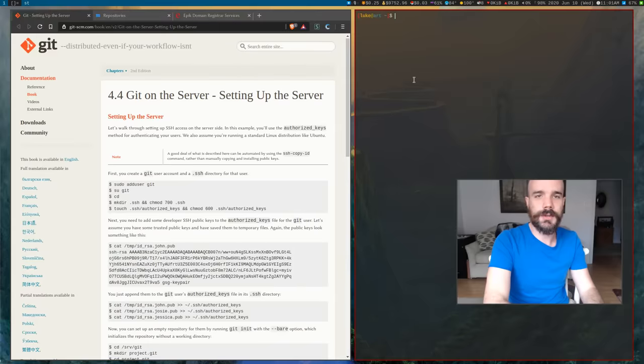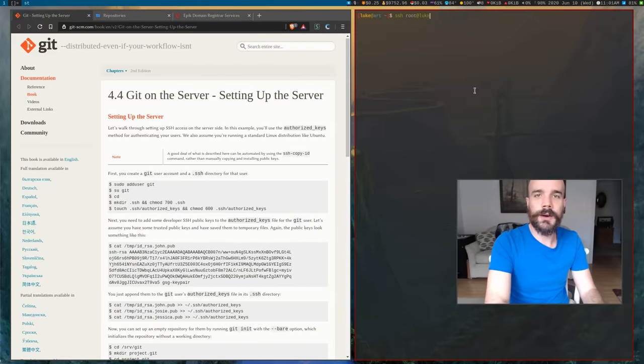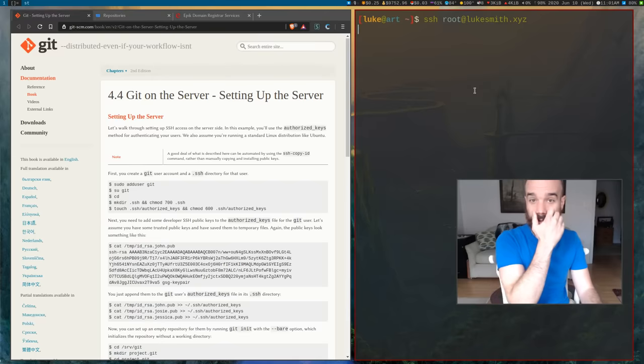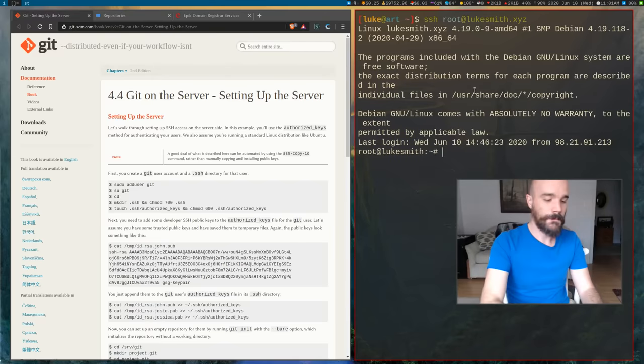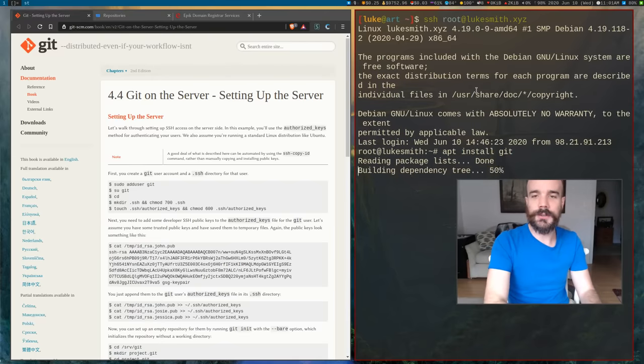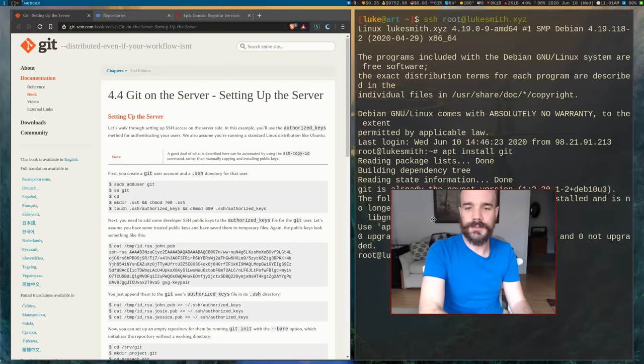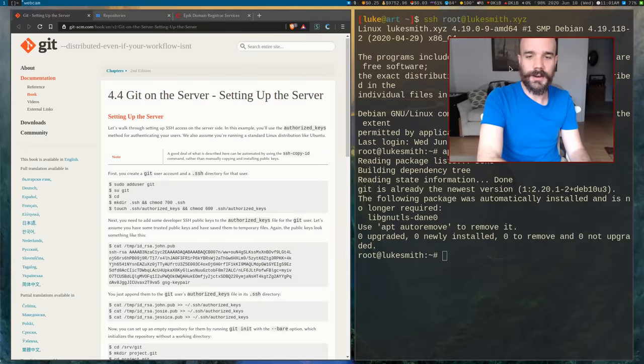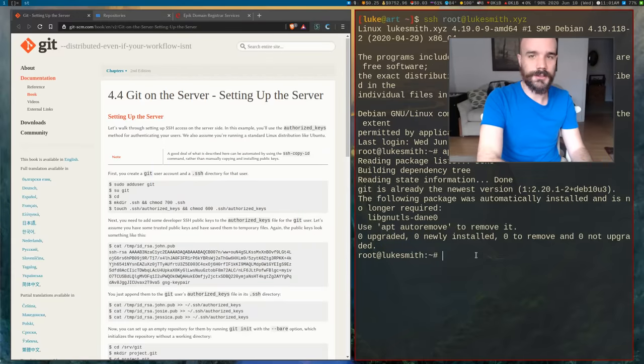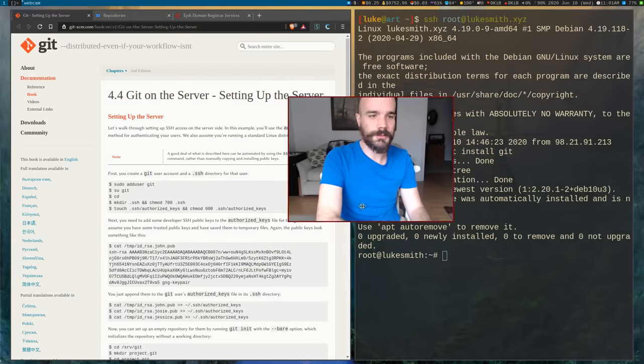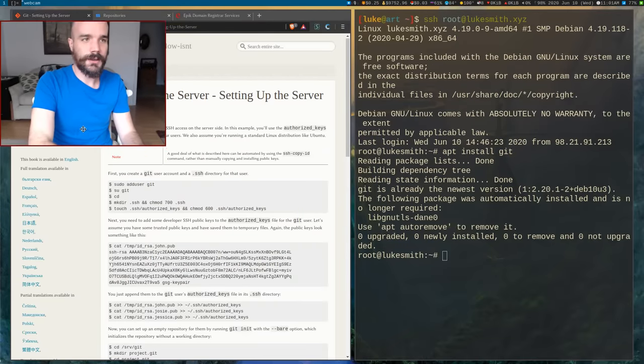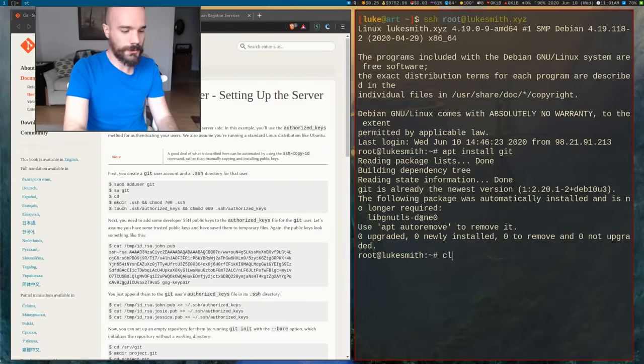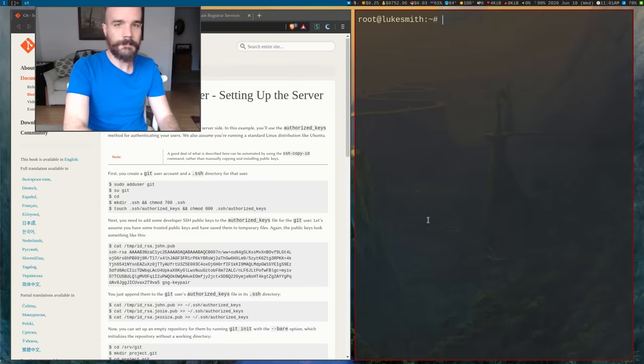But once you have that stuff set up, you basically can start setting up your Git server. So I'm really just going to run through the instructions here on Git's website. So I'm going to SSH into my server. So here we are. Now obviously you need to make sure that you have Git installed. I already have Git installed.